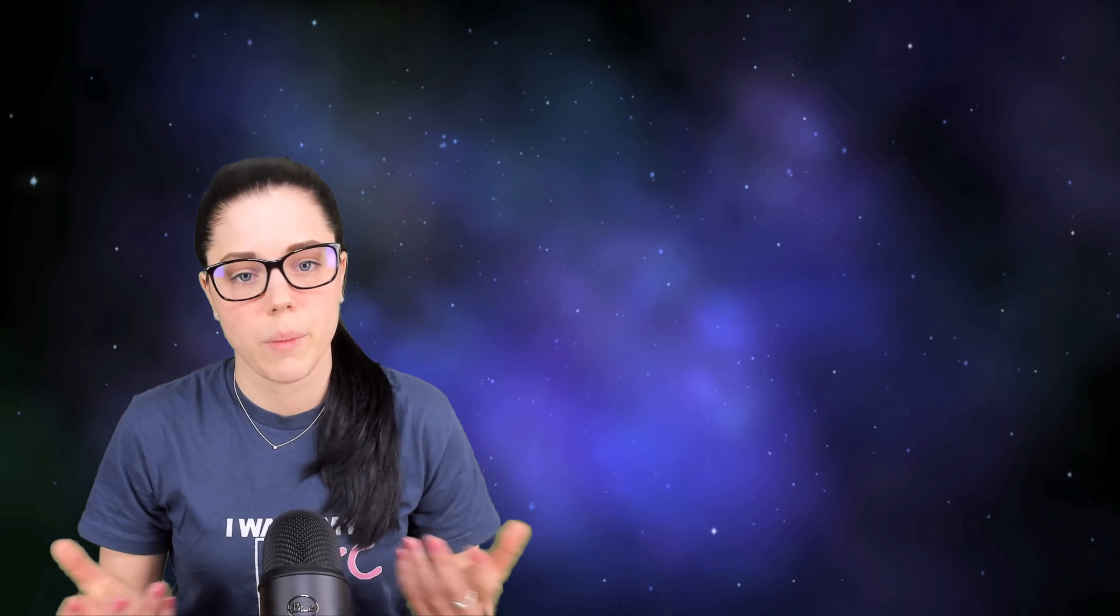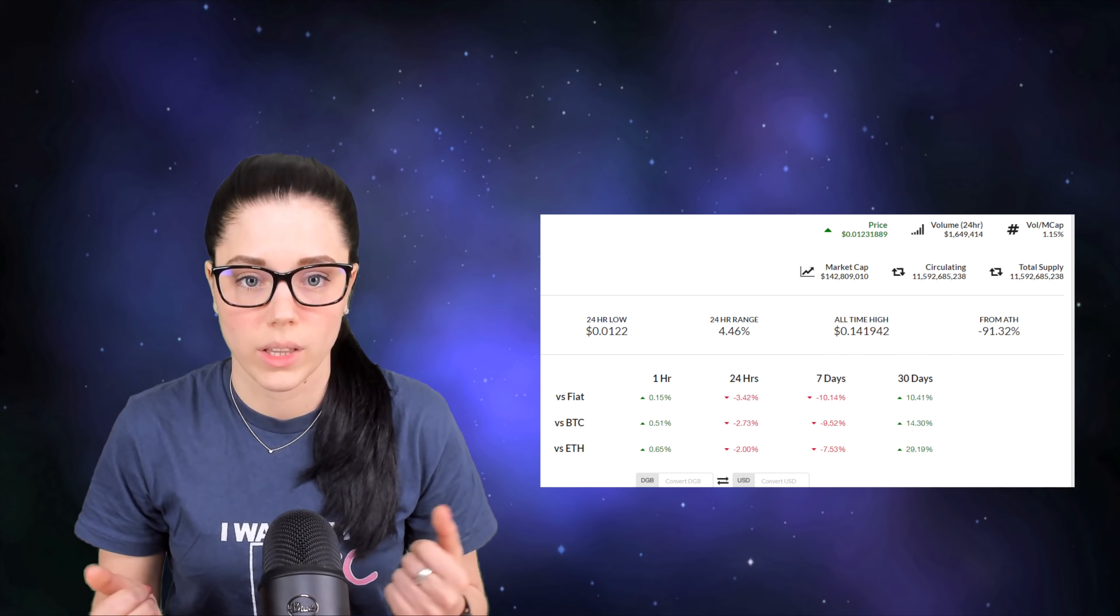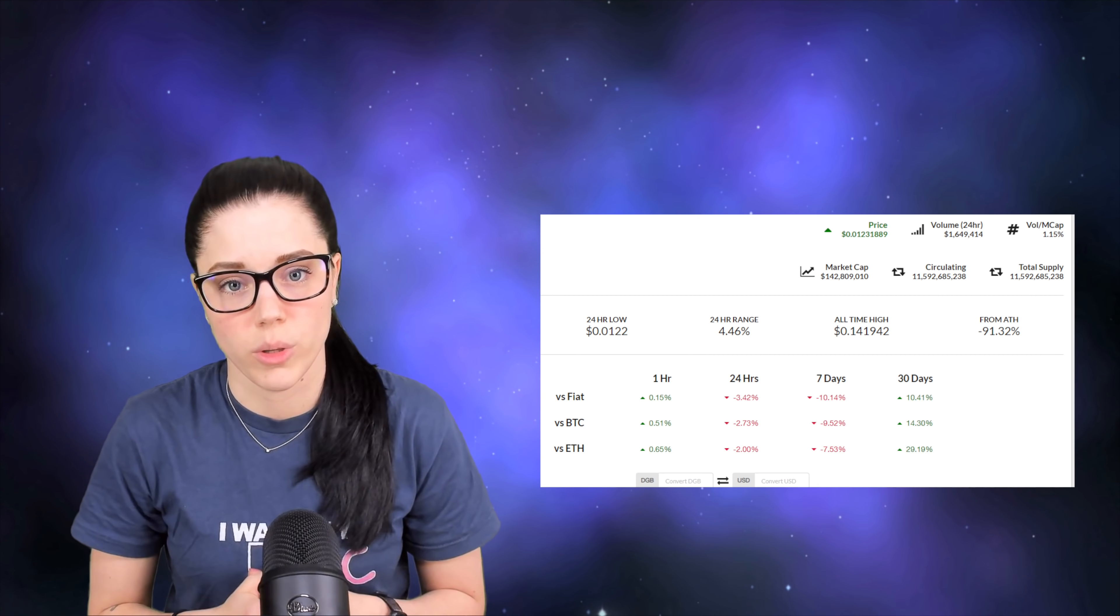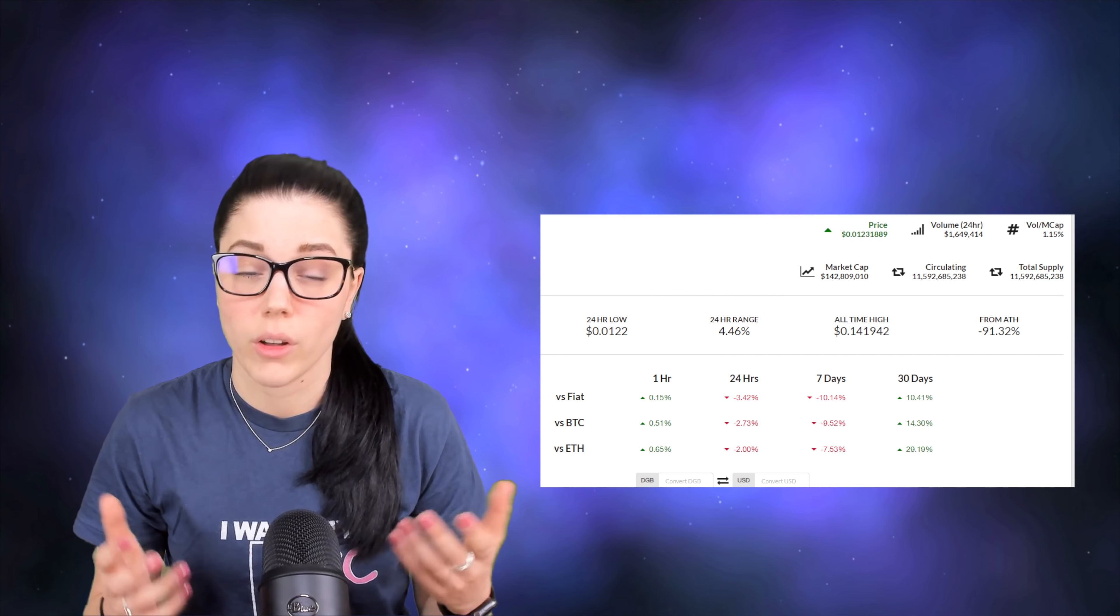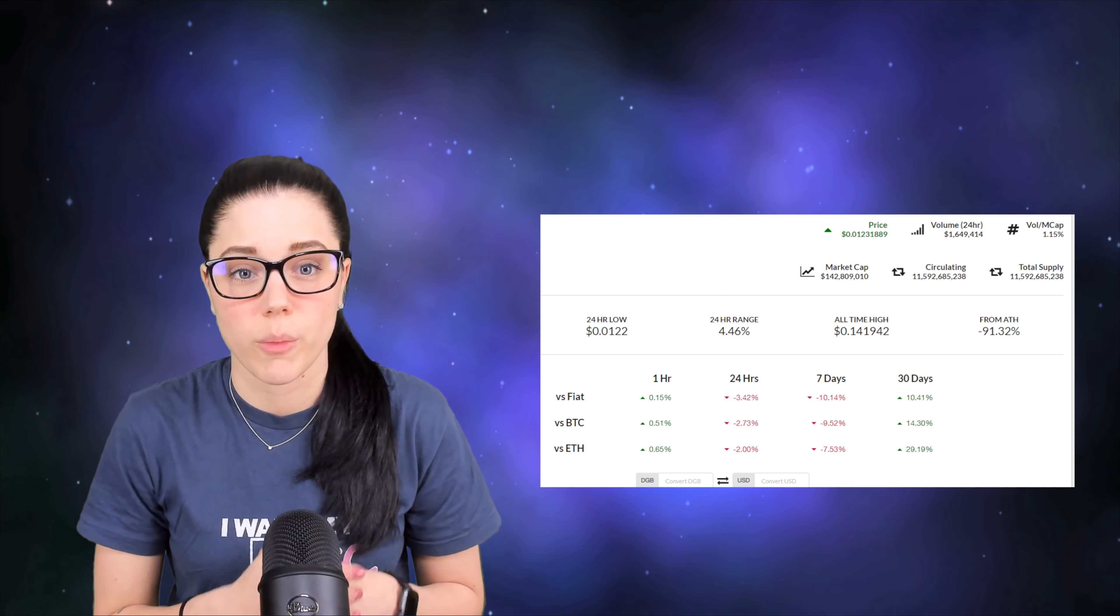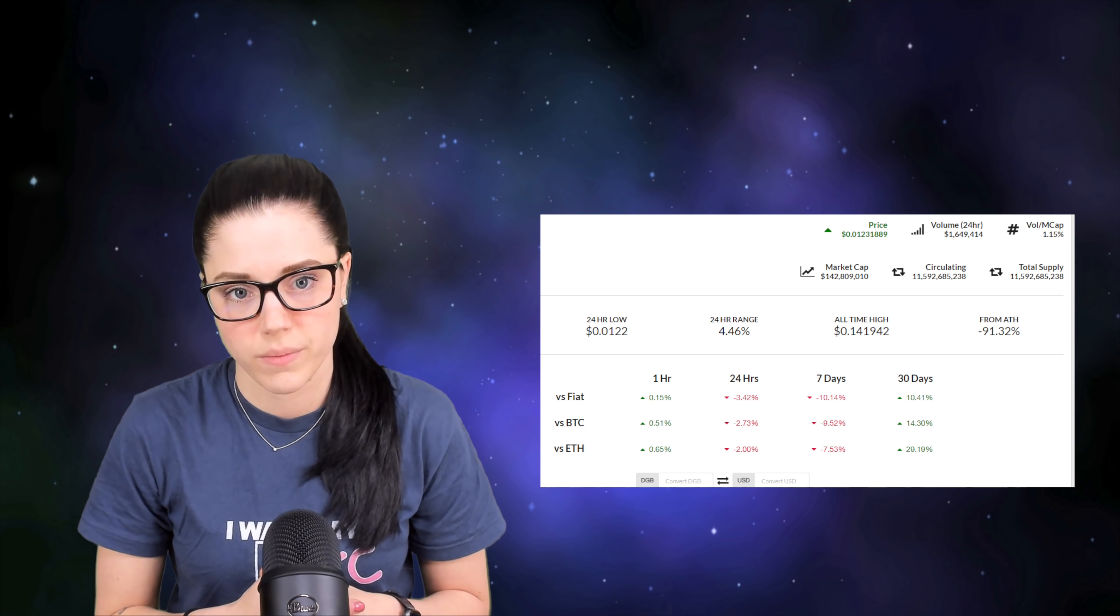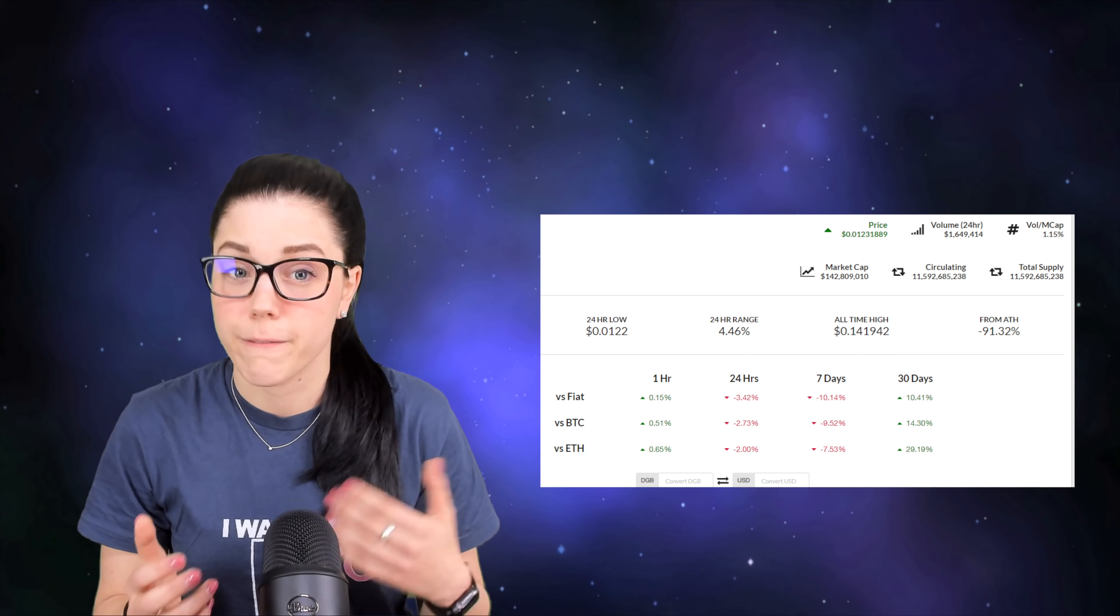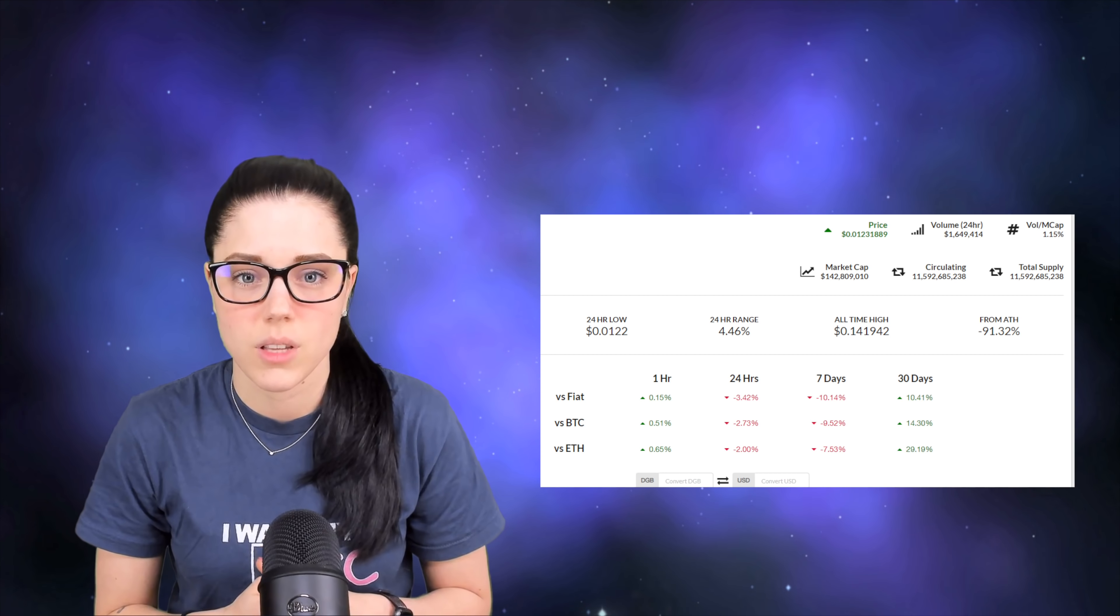Where does that bring us presently? Well, currently DigiByte sits at 144 on LiveCoinWatch, the market cap value of 142 million. You can find DigiByte on many different exchanges, around 107 actually, but the ones with the largest volume are Bittrex and Sistemcoin, which is a European exchange. The team states that they actually have seen a pretty large increase in fiat on-ramps to DigiByte in the last six months, which is why they believe that Sistemcoin has been doing so well lately.